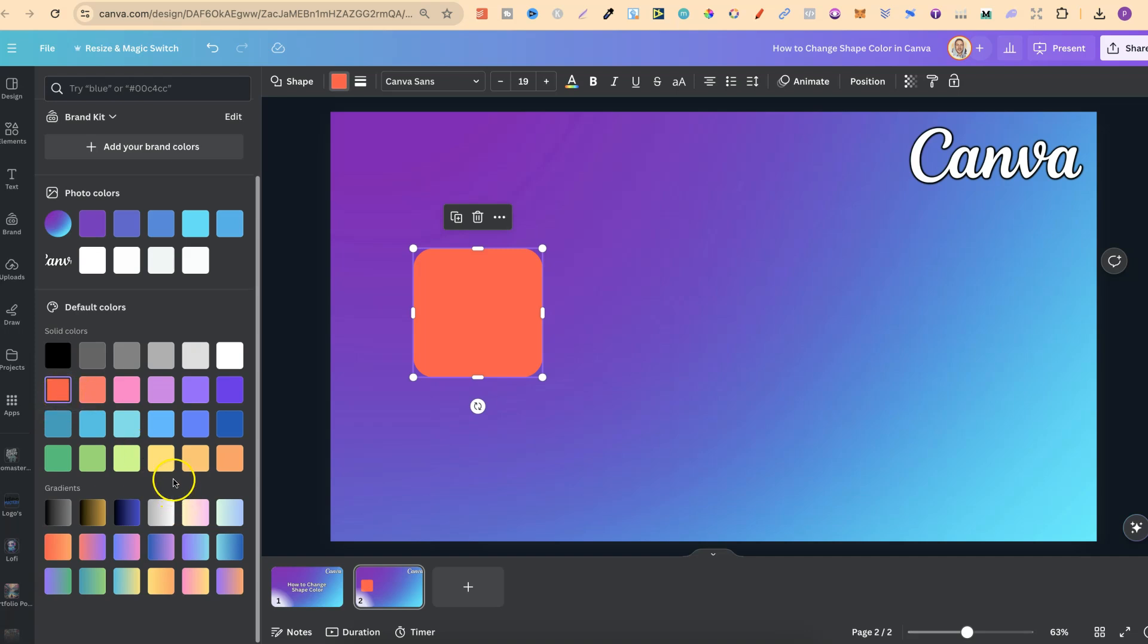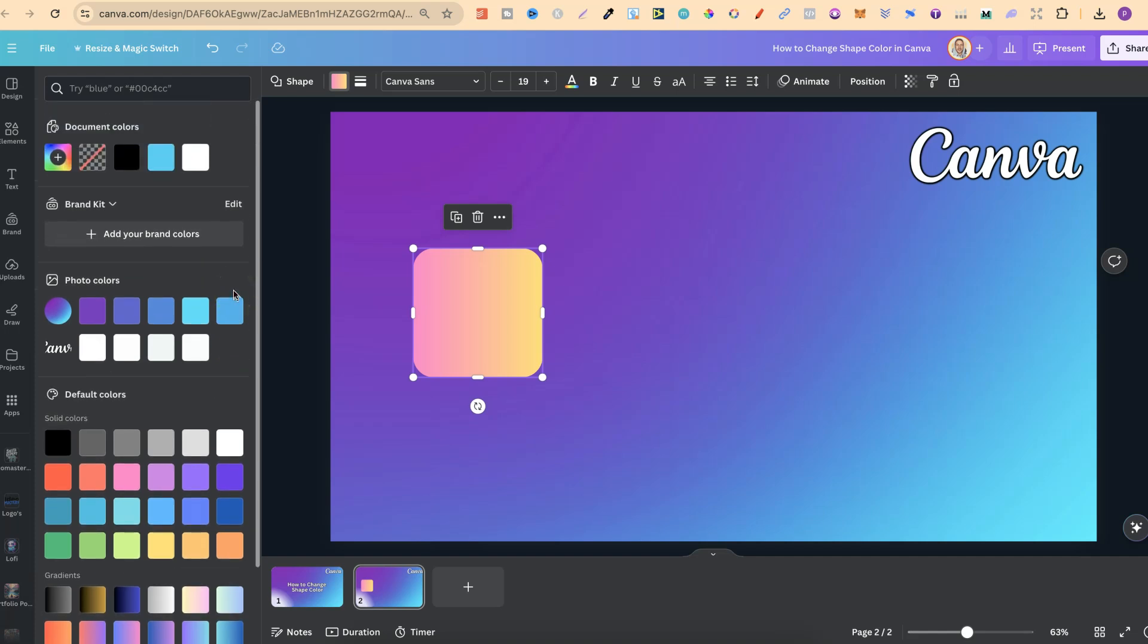Now if we come down to gradients as well we can choose one of these. And if we want to play around with the colors all we have to do is come up to here where we see this little plus icon.